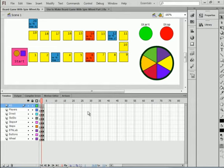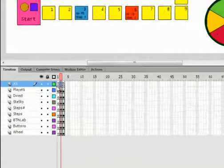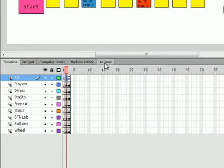Now what we want to do is, when the spin wheel stops spinning, right now I can move both the players. We want to be able to have one player move at a time. And to do that, we go to the action layer of frame 2.